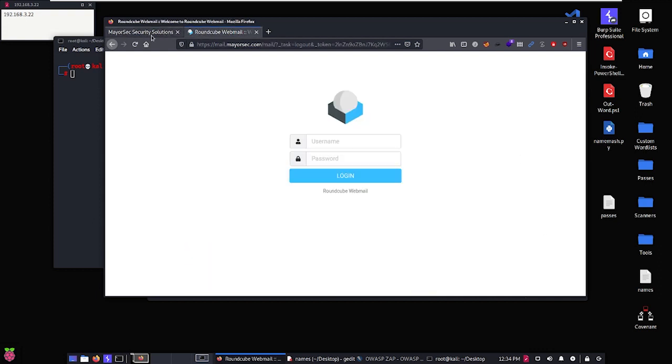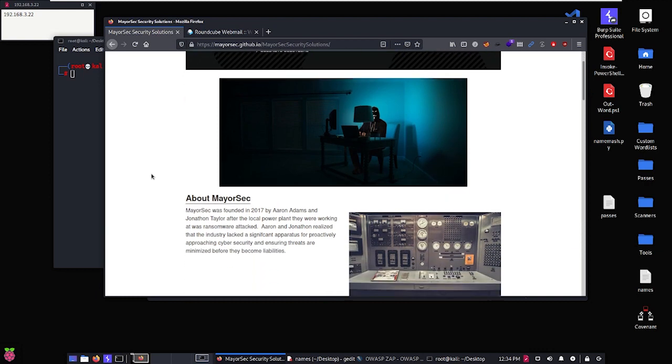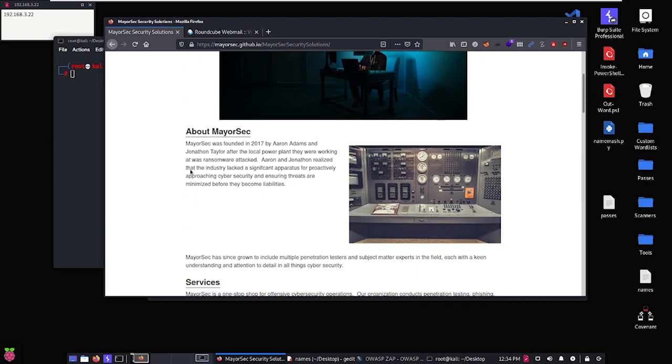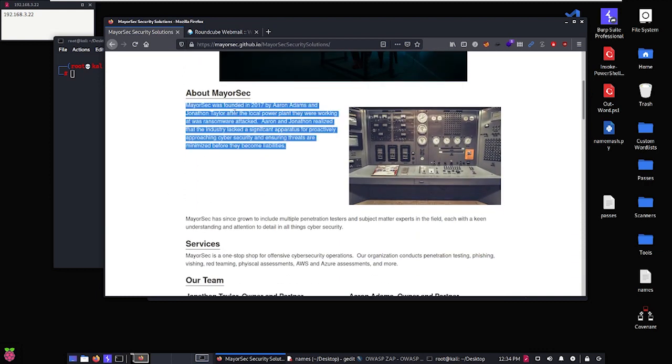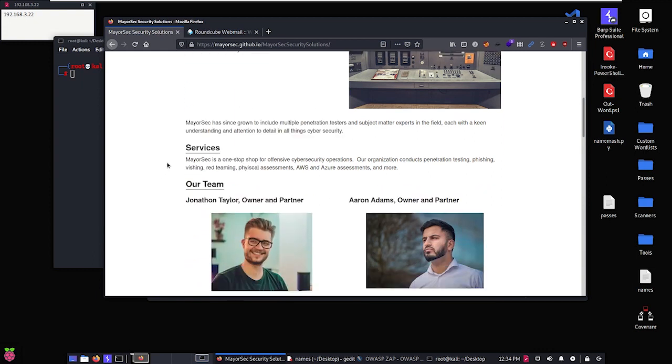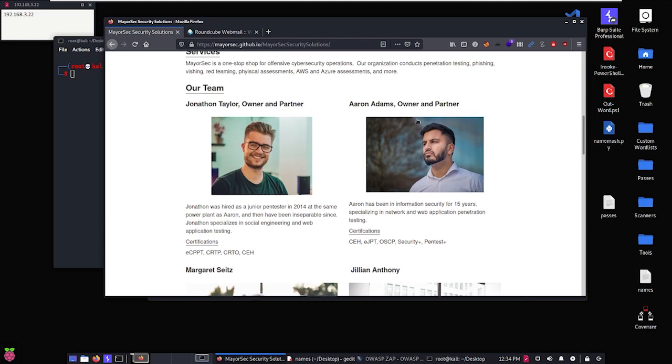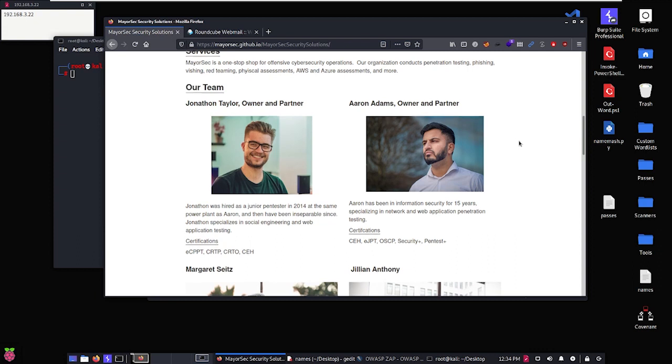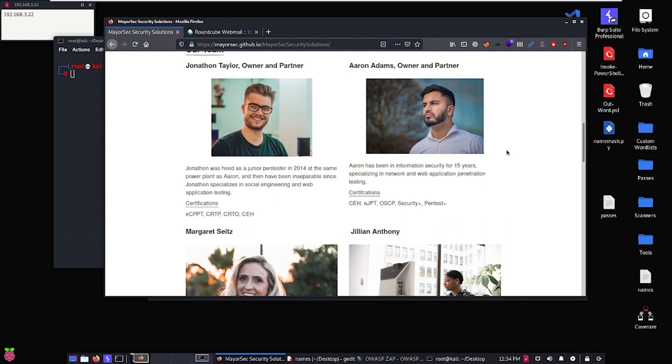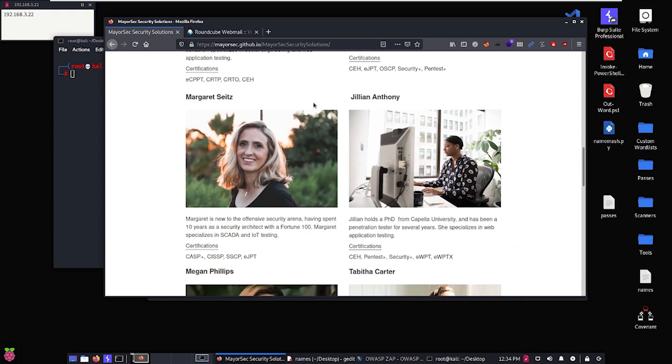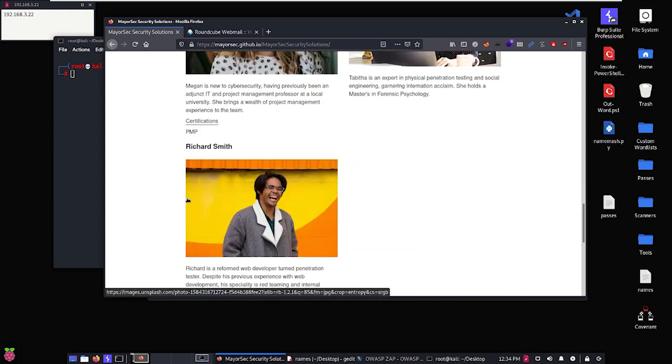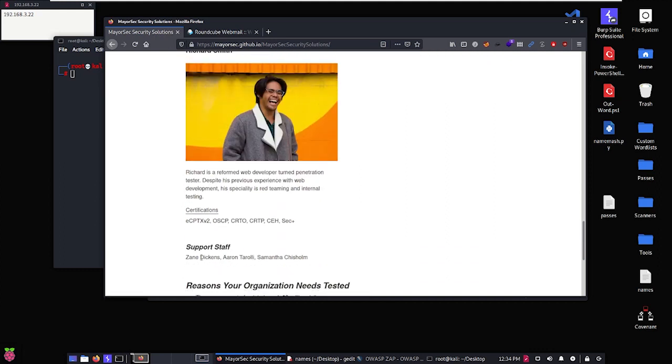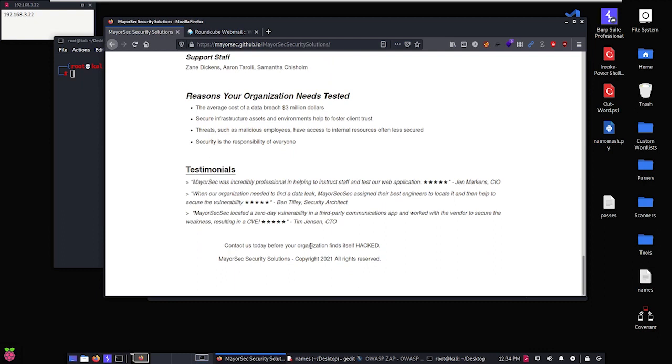So if we go ahead and start scrolling through, we can see there's a bit of about information. We have some names here: Aaron Adams, Jonathan Taylor. We scroll down and then we start seeing individuals that work for MayorSec Security Solutions. So we've got Jonathan Taylor and Aaron Adams, these are owners and partners. They probably have some amount of influence within the organization, they're definitely going to be some people we pay attention to. We got Margaret and Jillian and Megan and Tabitha, Richard, and then if we scroll down we've got some additional support staff.